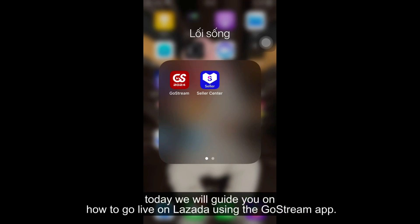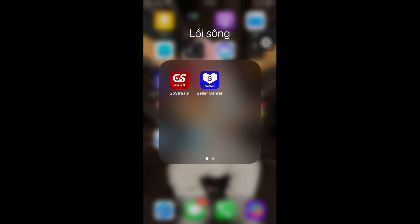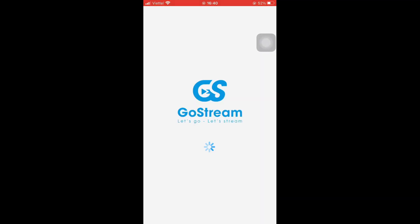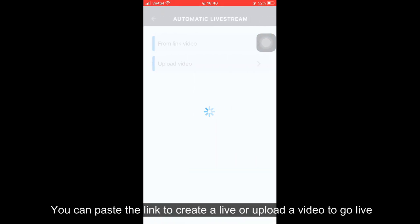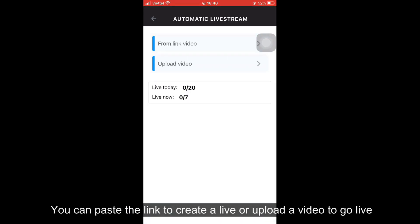Hello everyone. Today we will guide you on how to go live on Lazada using the Gostry map. First, access the Gostry map and select the automatic live stream section. You can paste the link to create a live, or upload a video to go live.